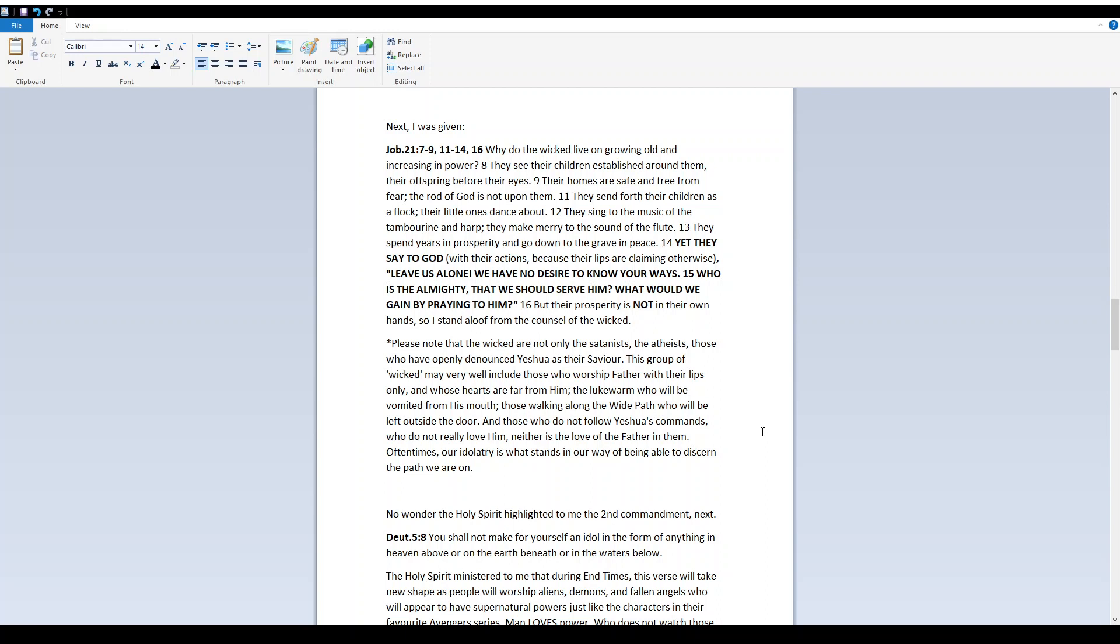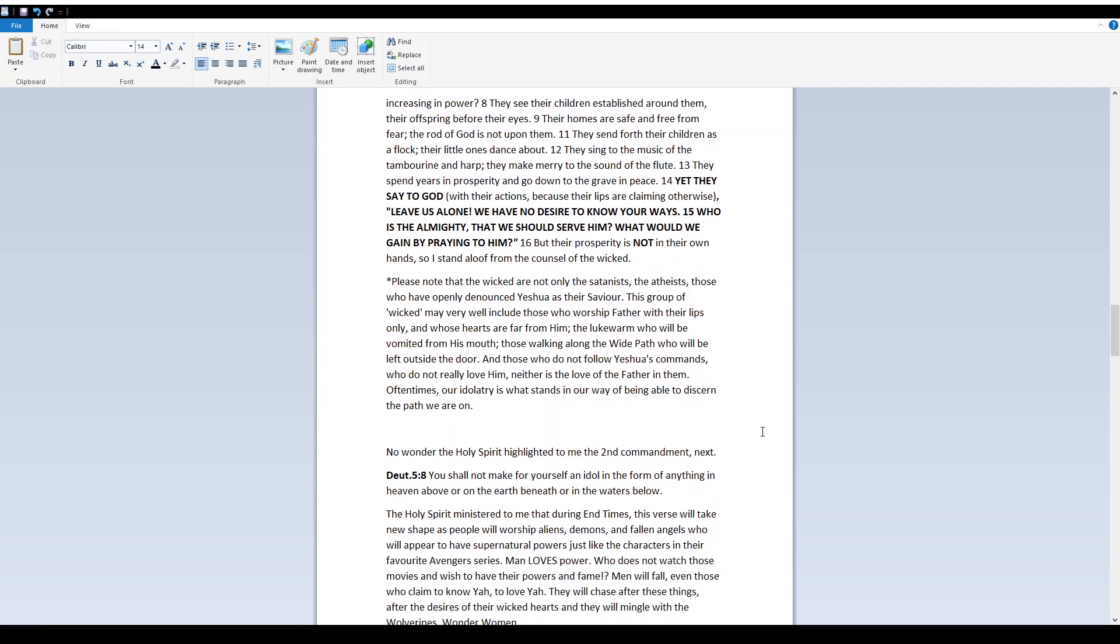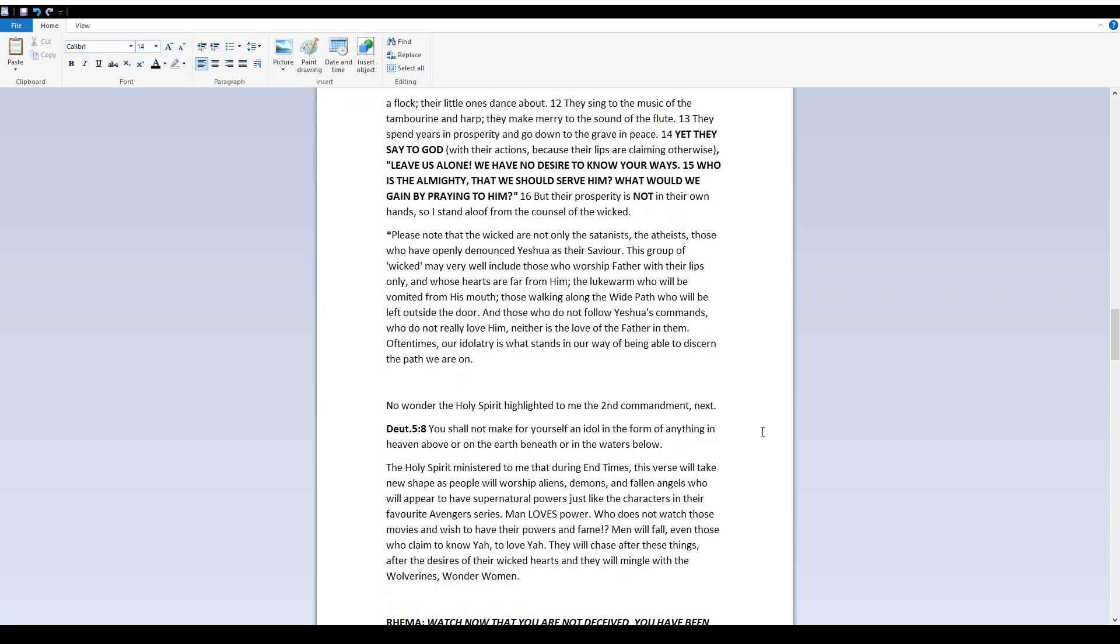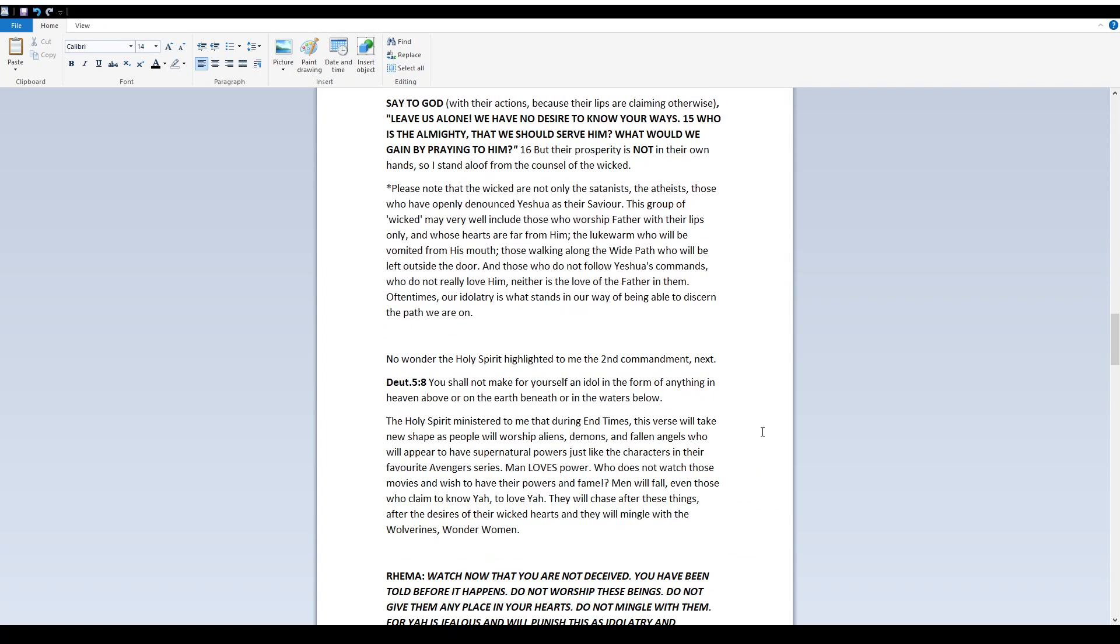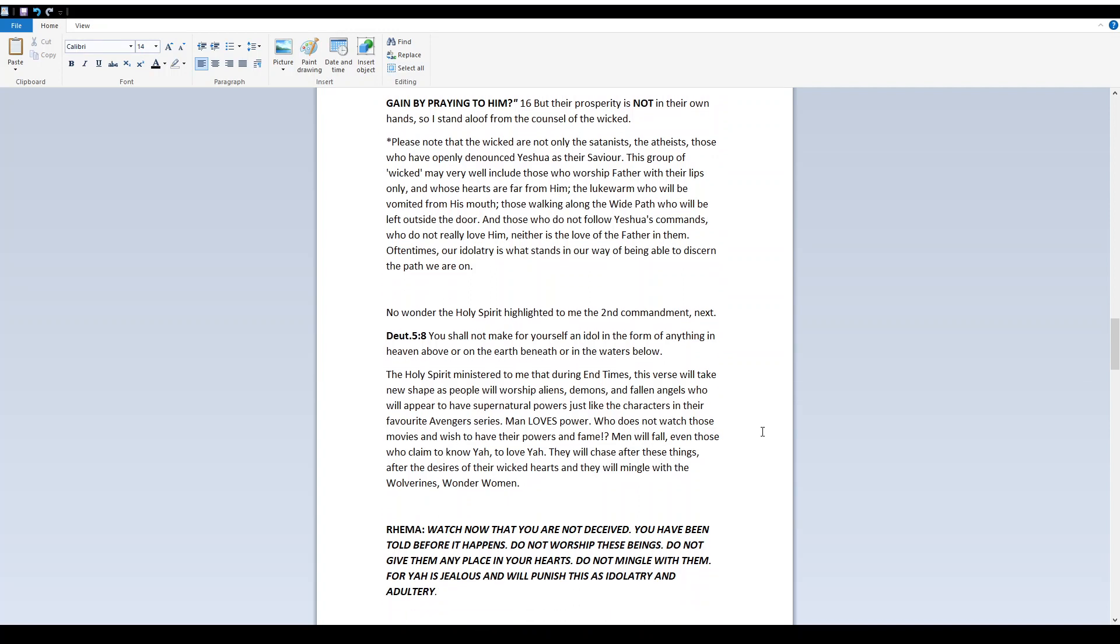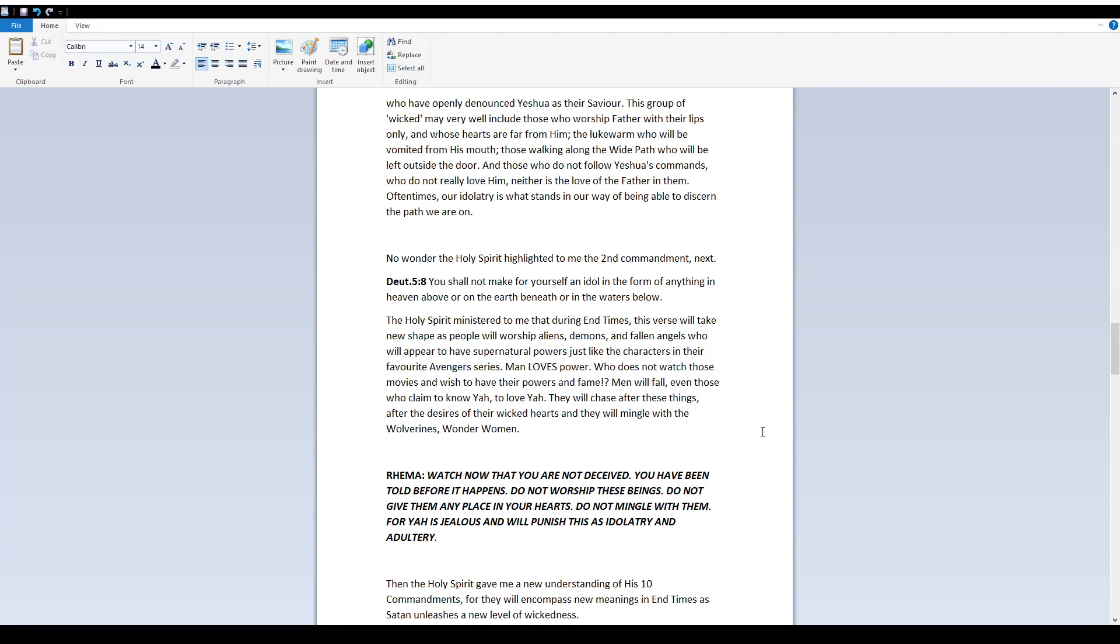Oftentimes our idolatry is what stands in our way of being able to discern the path we are on. No wonder the Holy Spirit highlighted to me the next commandment. Deuteronomy 5:8 - You shall not make for yourself an idol in the form of anything in heaven above or on the earth beneath or in the waters below. The Holy Spirit ministered to me that during end times this verse will take new shape as people will worship aliens, demons and fallen angels who will appear to have supernatural powers just like the characters in their favorite Avengers series.